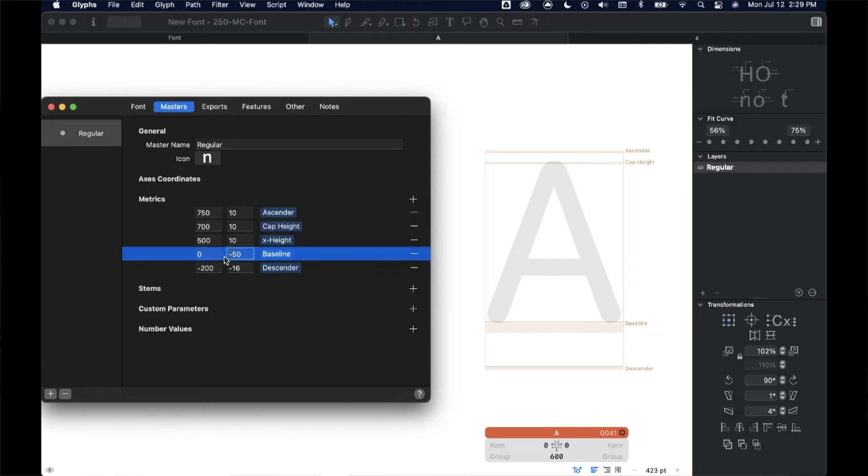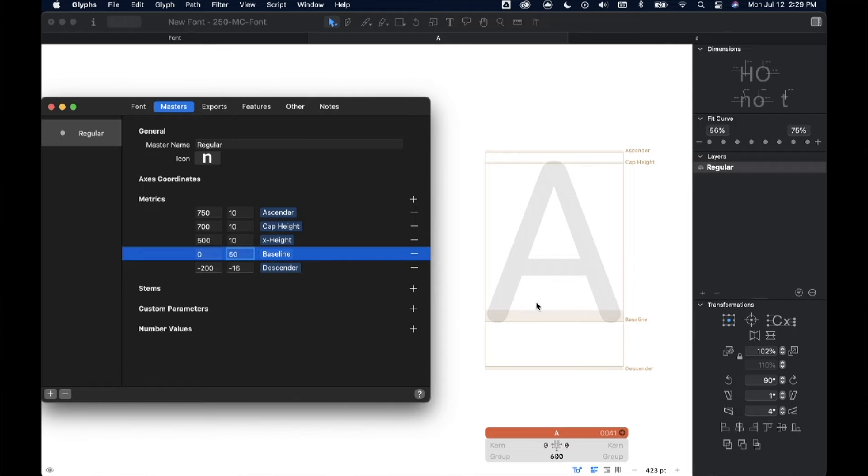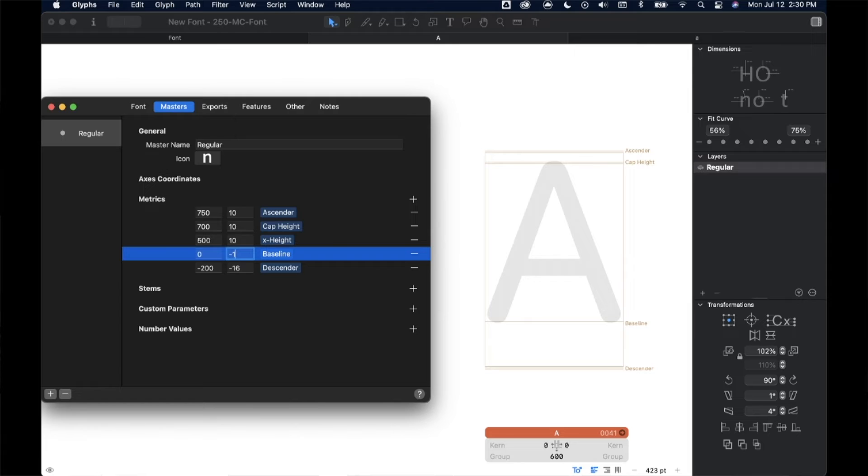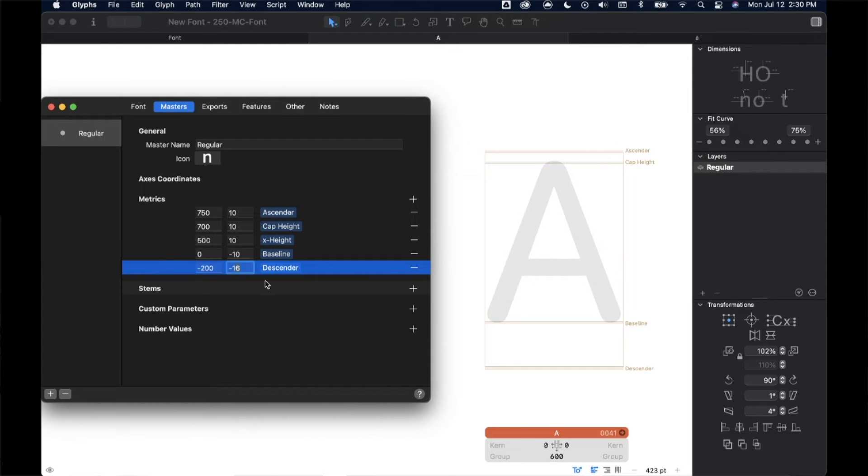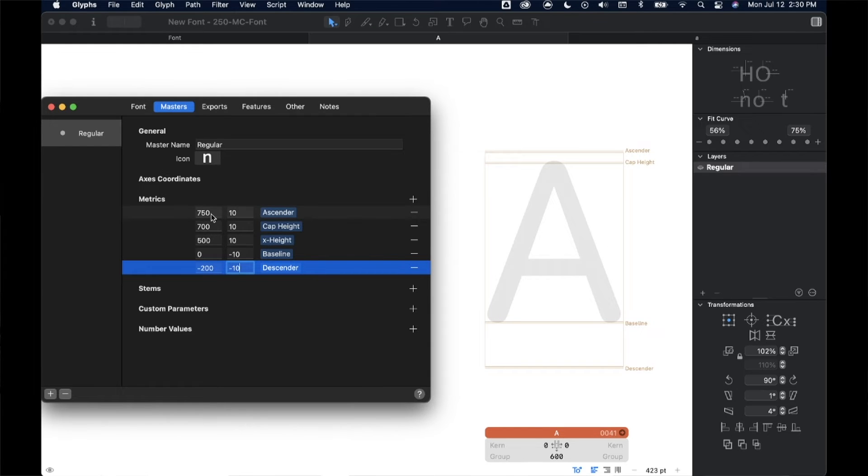That means when we're looking at this number here, this is our sort of zero on an axis. Above is positive and below is negative. So that negative number puts our overshoot under that line. If it were positive 50 instead, our overshoot goes above that line, which isn't really helpful when we're thinking about what that line needs to do. So I'll change it back to negative and we'll change it to the 10 that we're using.